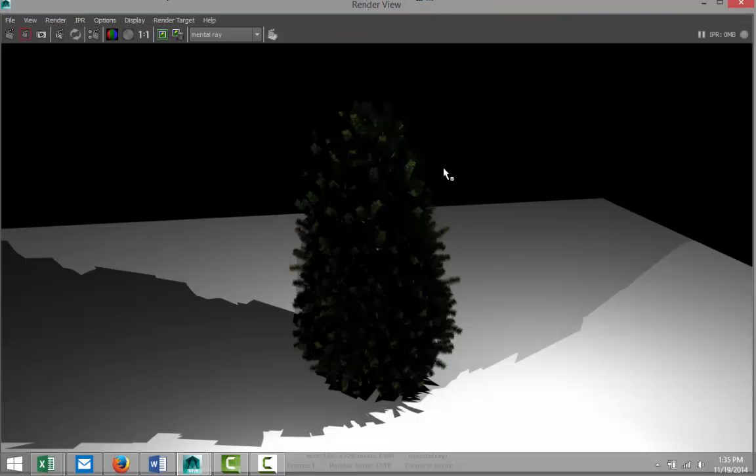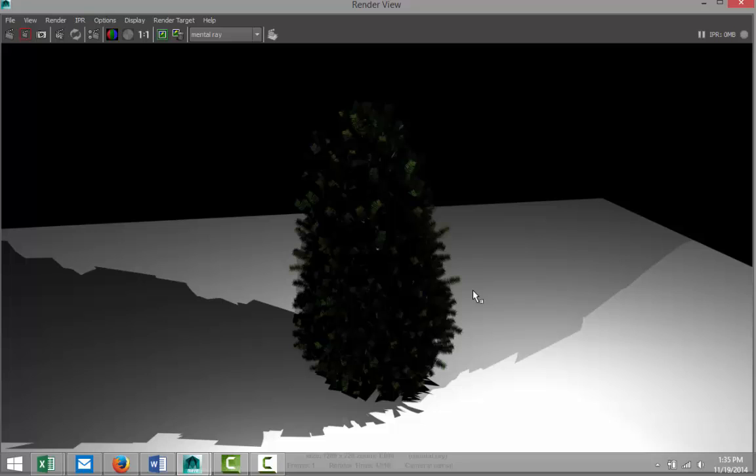Alright, so the final render is done. As you can see, it's a fairly decent Christmas tree. Because this is converted from a paint effect to a polygon, you can actually model ornaments and so forth in the tree. So it's not exactly modeling, but it's a good alternative considering it's a preset in Maya. Good luck with that. Thank you guys for watching and see you guys.